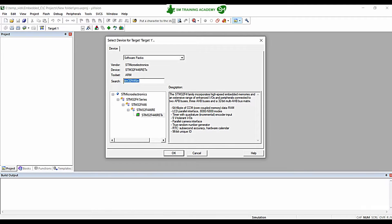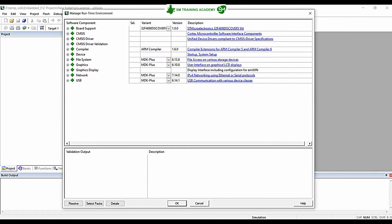Just type in the microcontroller name in the search box, you will get to the device, then select the microcontroller and click OK. In the Manage Runtime Environment, if you are using printf or scanf in your program, you need to configure several things. The basic necessity for running the program for STM32F446RE is the startup code required for that microcontroller, which we need to select along with the requirements for using printf and scanf.